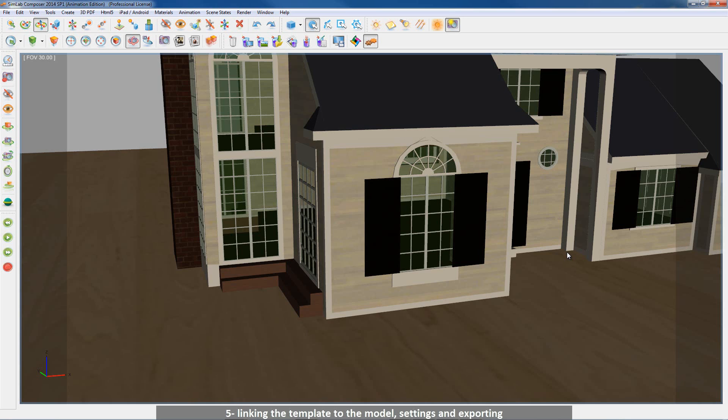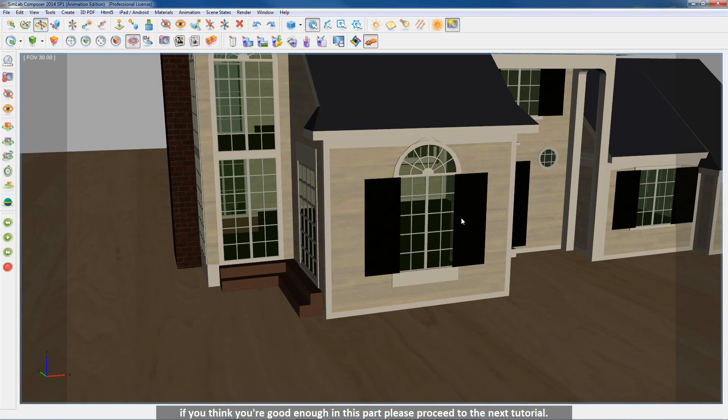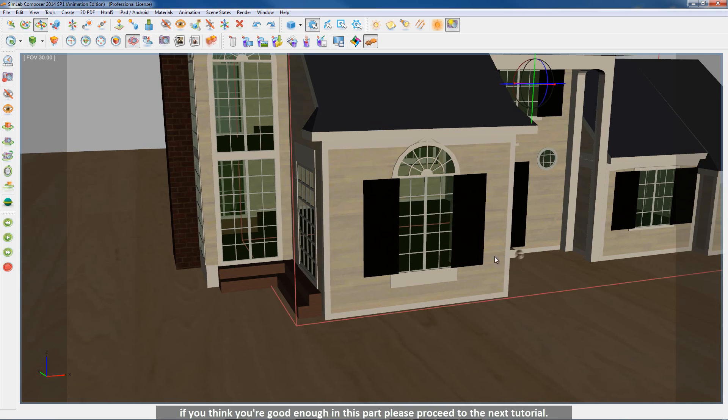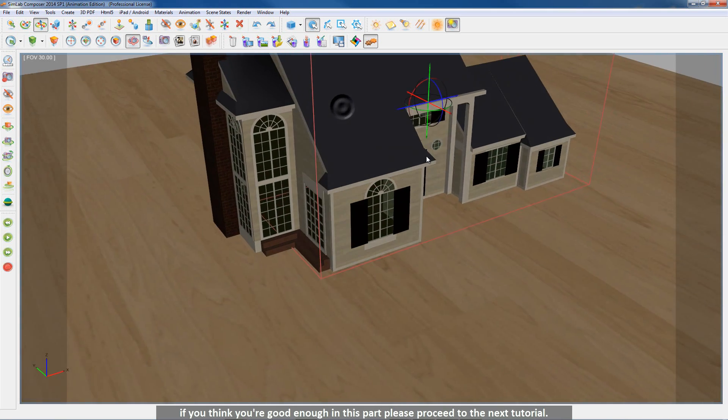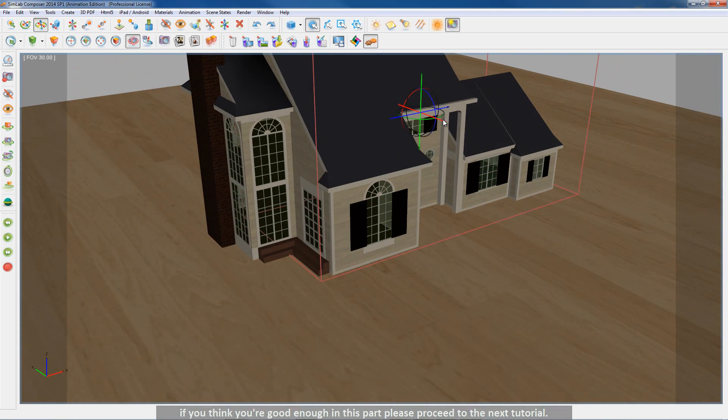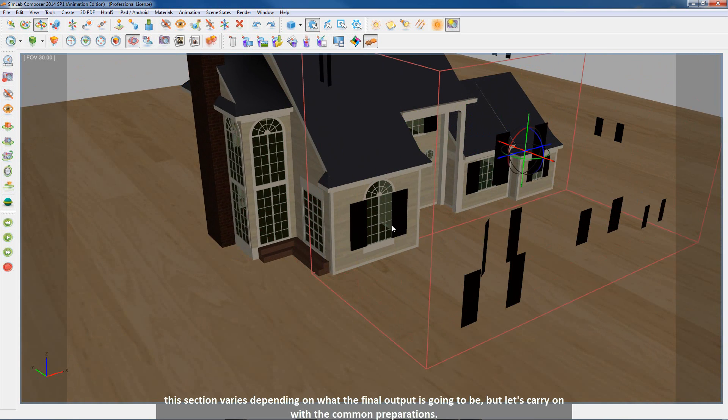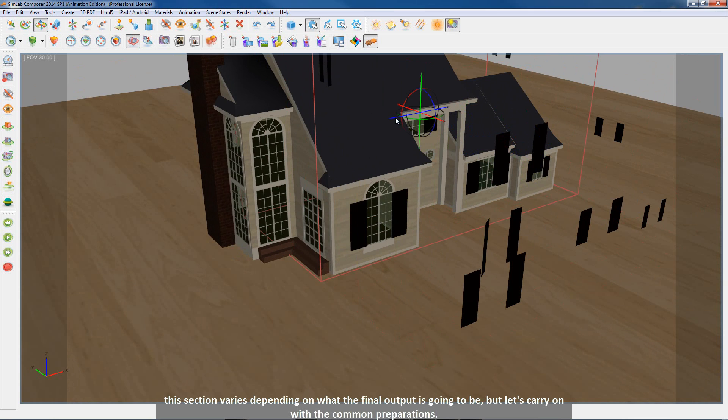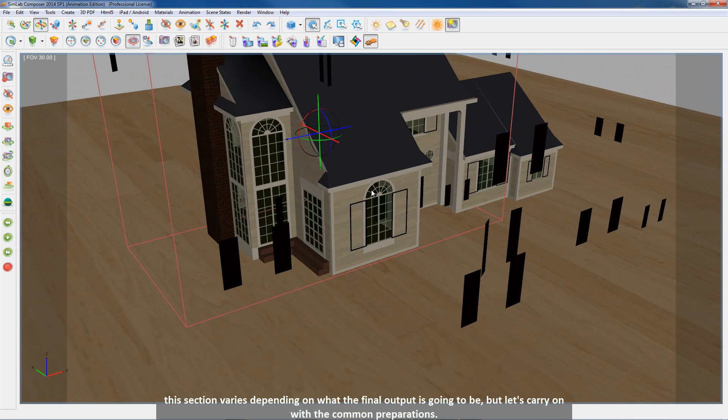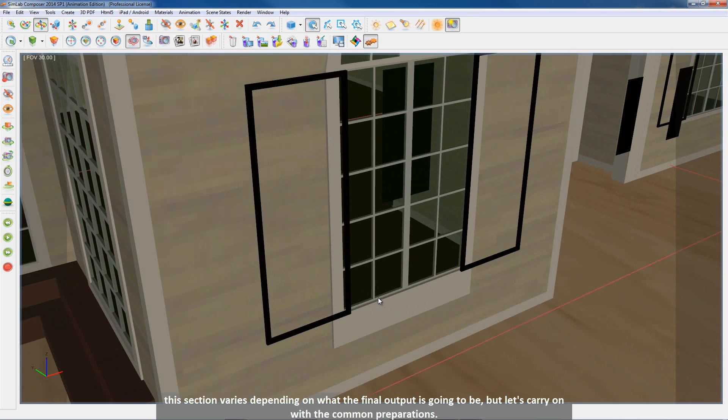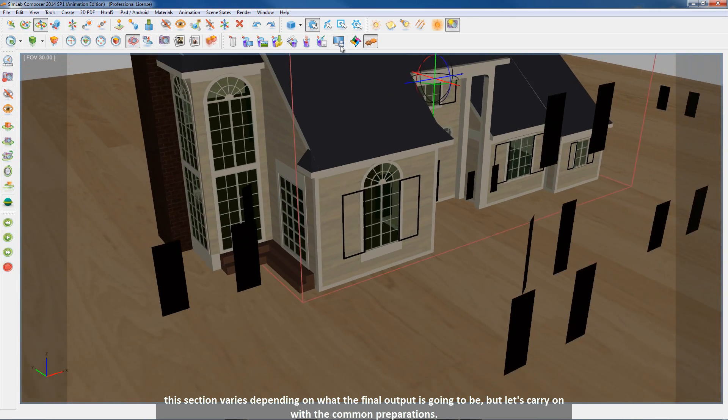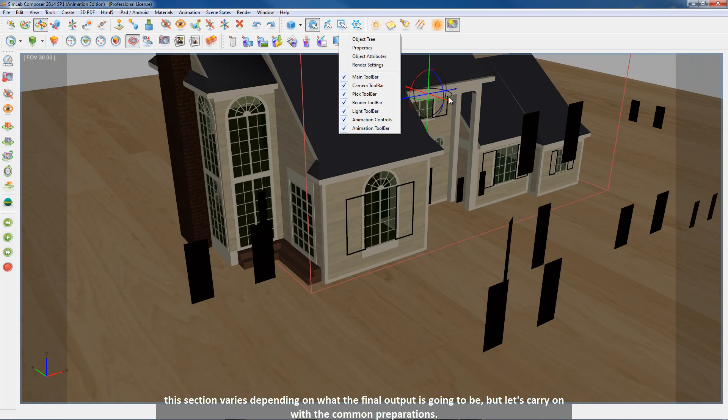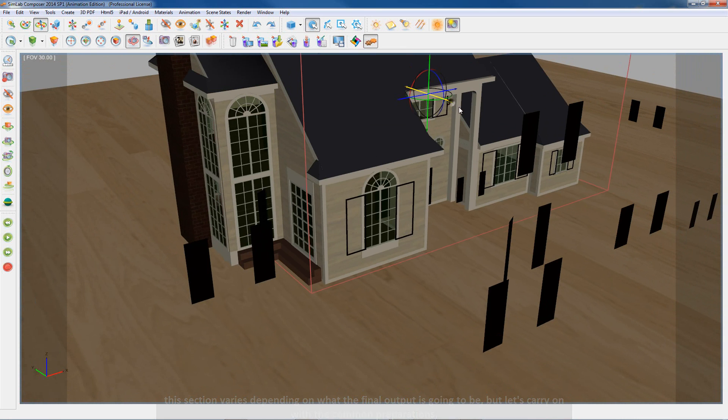5. Linking the template to the model, settings and exporting. So let's start with the assembling and preparing of the 3D model. If you think you are good enough in this part please proceed to the next tutorial. This section varies depending on what the final output is going to be, but let's carry on with the common preparations.